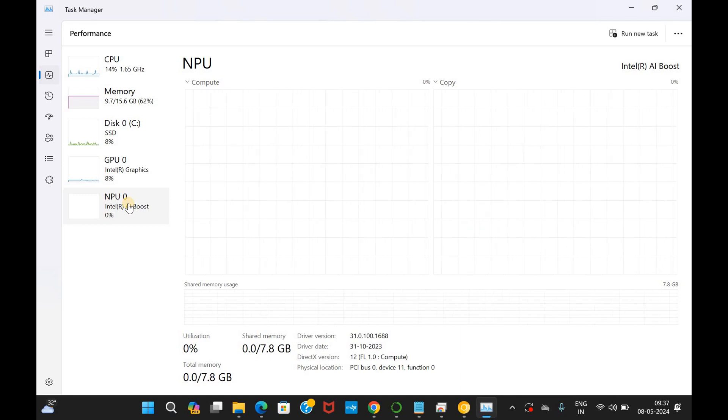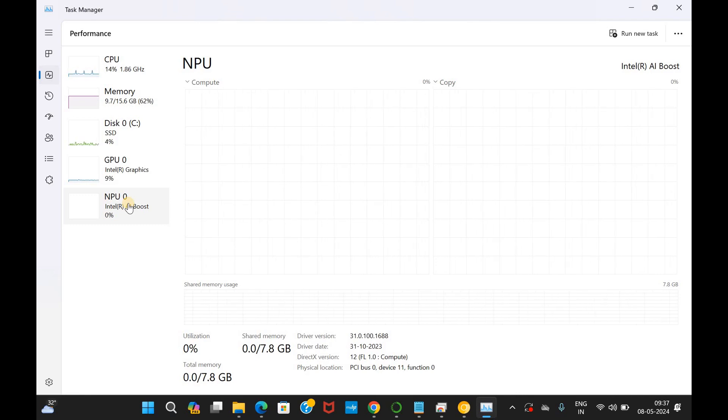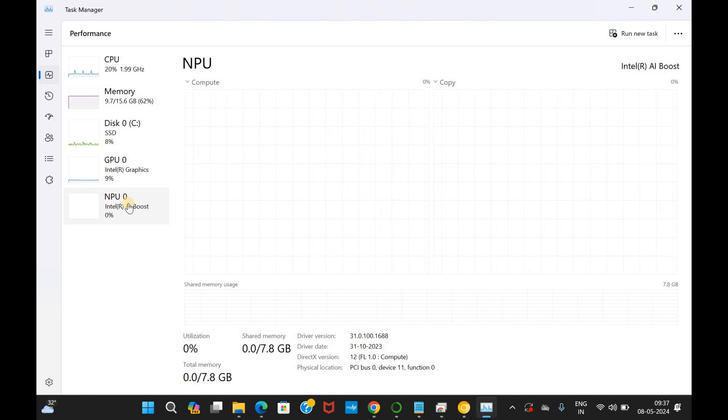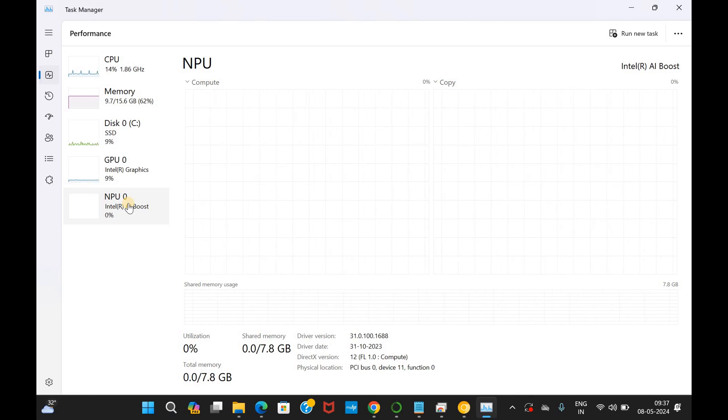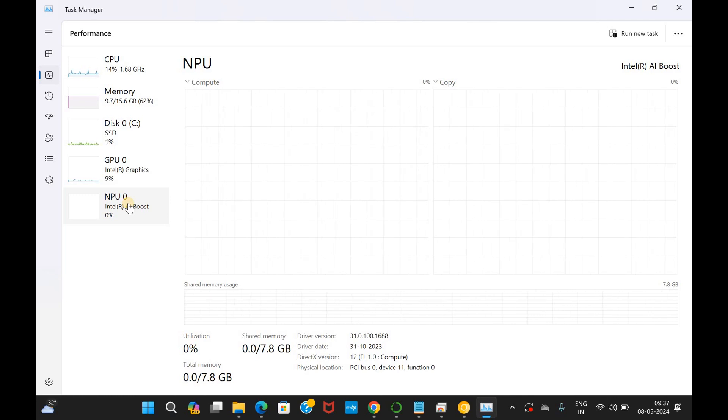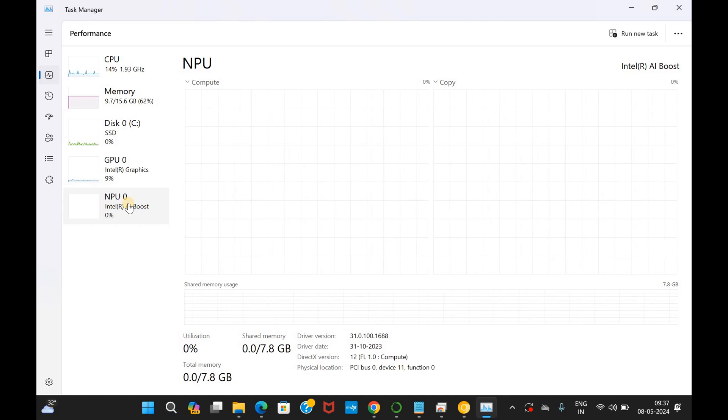They are particularly very good at handling the AI related tasks which can include the speech recognition, background blurring video calls, photo or video processing. Everything can be done nicely with NPU. Now, we are going to use this NPU to run the AI workloads and it's going to be easy to do but we have some steps to follow.